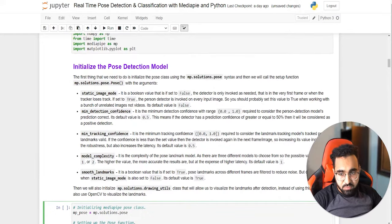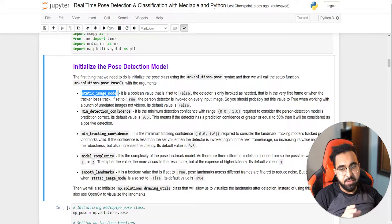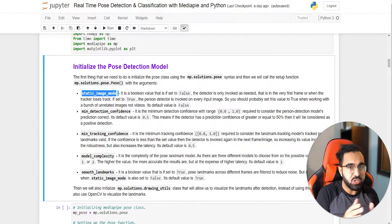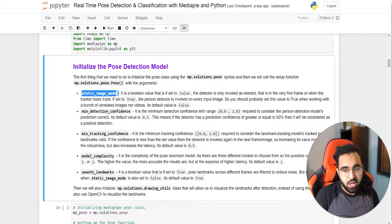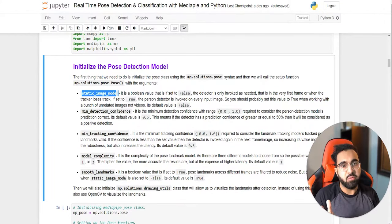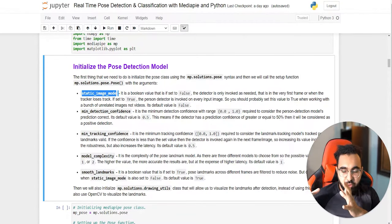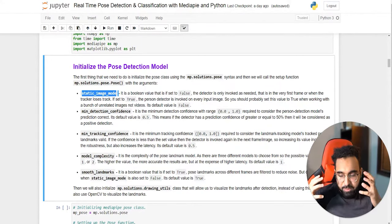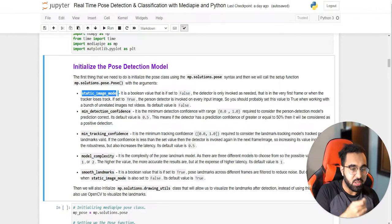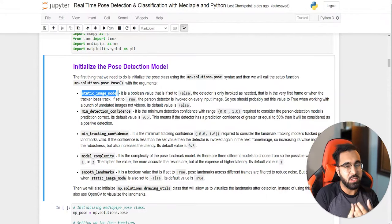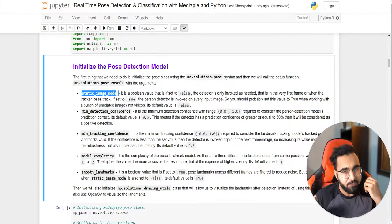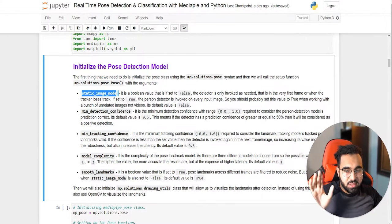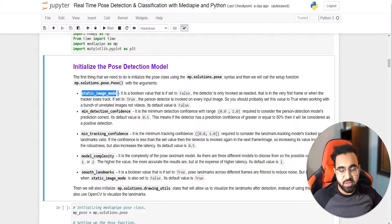There are four important variables. The first is static_image_mode, which is False by default, allowing you to shift between image mode and video mode. When False, the tracker is used most of the time for speed. Set it to True only when working with unrelated images that aren't connected, so the detector runs every frame instead of the tracker — useful if you prioritize accuracy over speed.